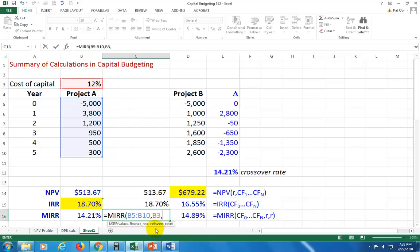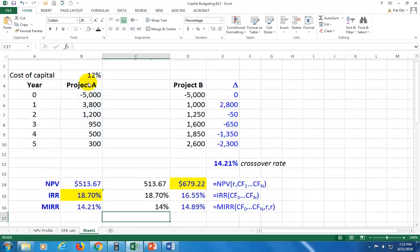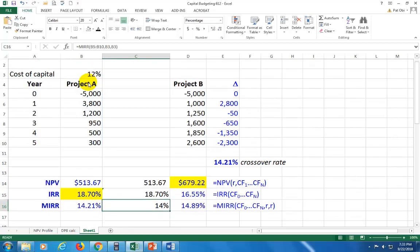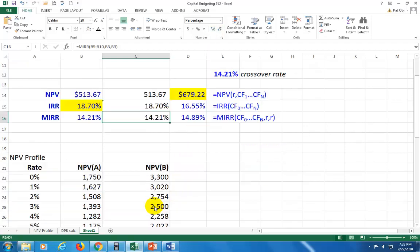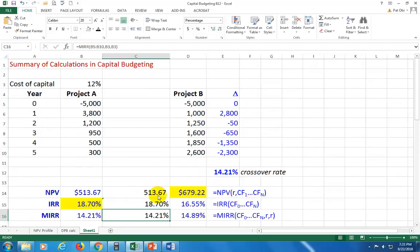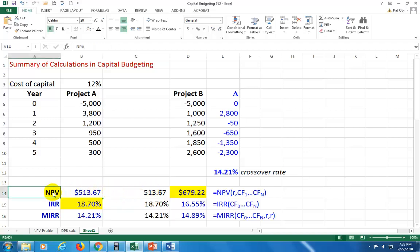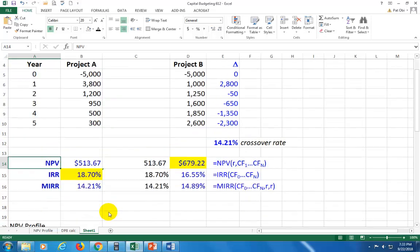Comma. It says what's your reinvestment rate? The reinvestment rate assumption here is also the cost of capital. So click on it one more time and then close parenthesis. And that's what you have. You can extend the decimal just a tad to see exactly what it is. So that's all there is to NPV, IRR, and MIRR.